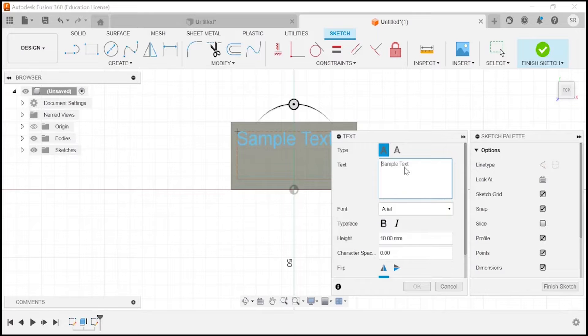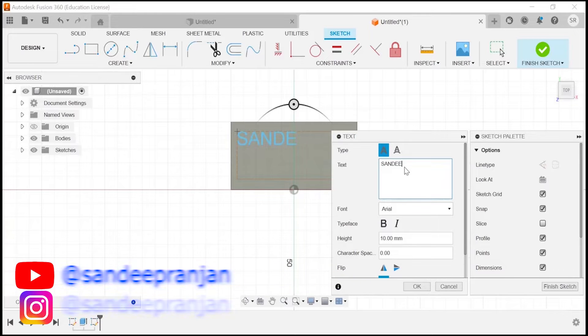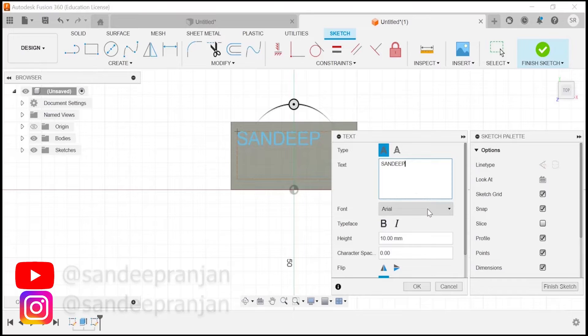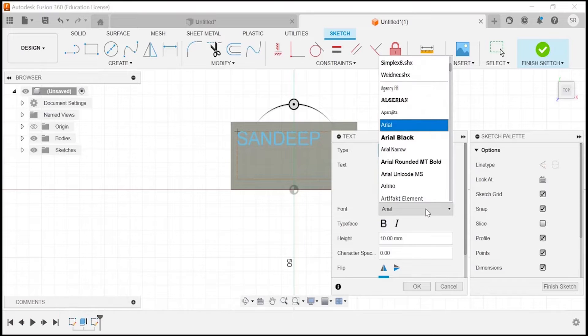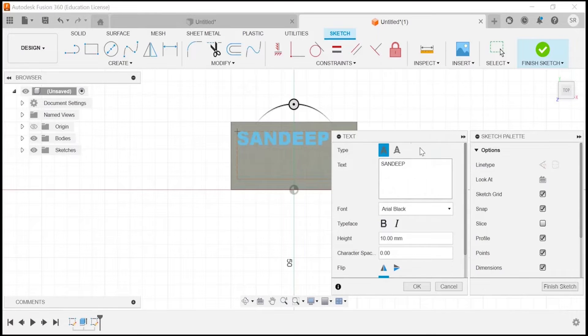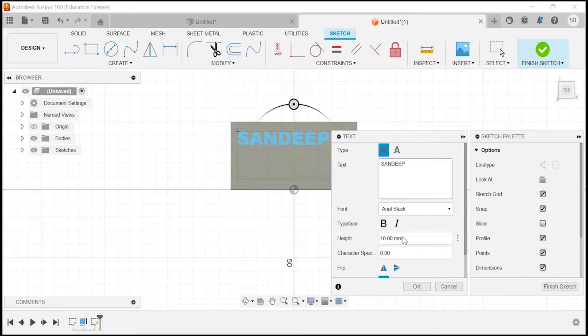You can change the font from the font section. I will go with Arial Black because I want it a little bit bold. If you want to change the height dimension, you can change it. You can see where your text is lying.